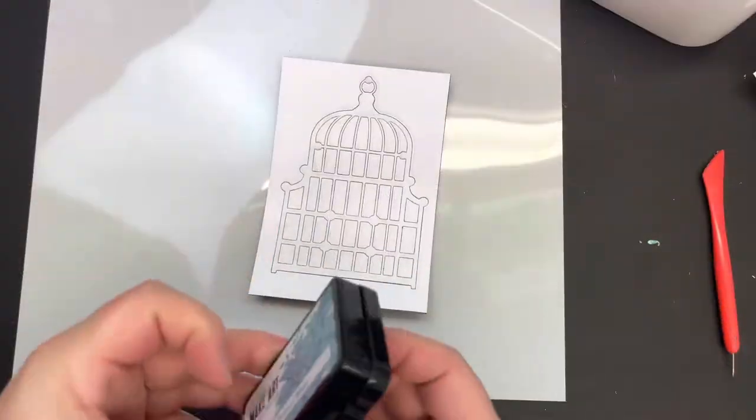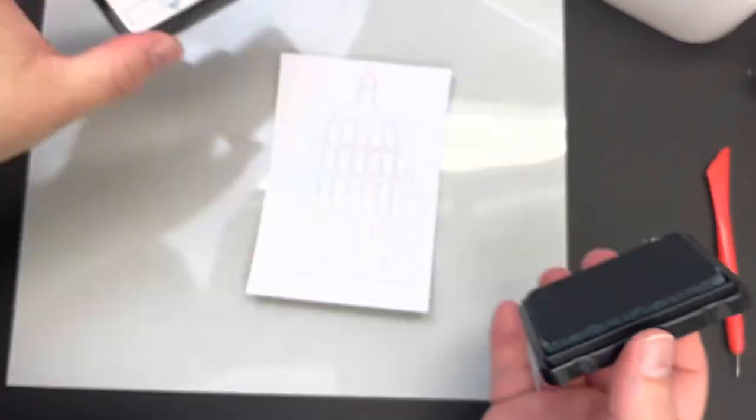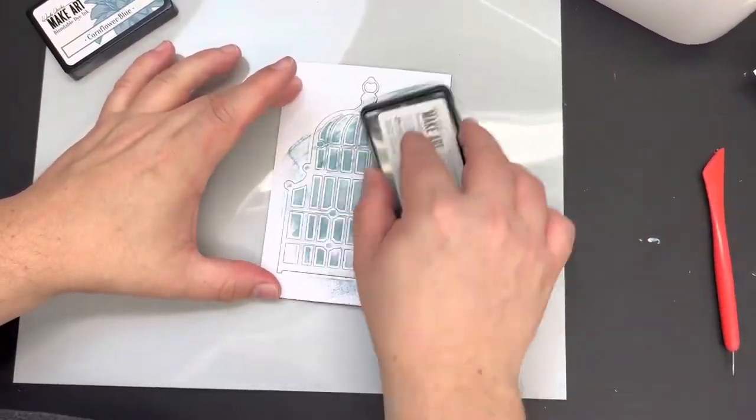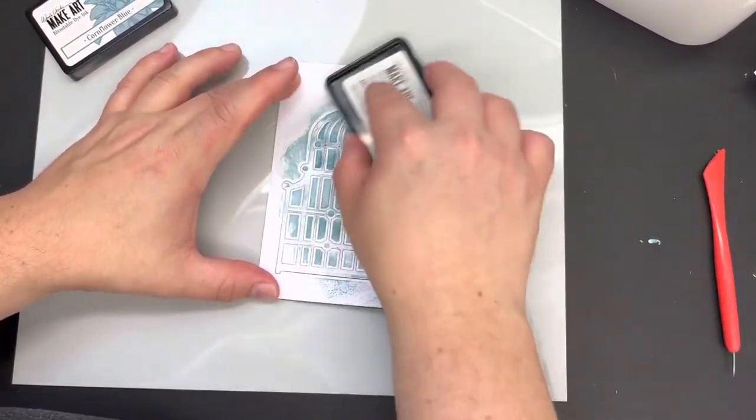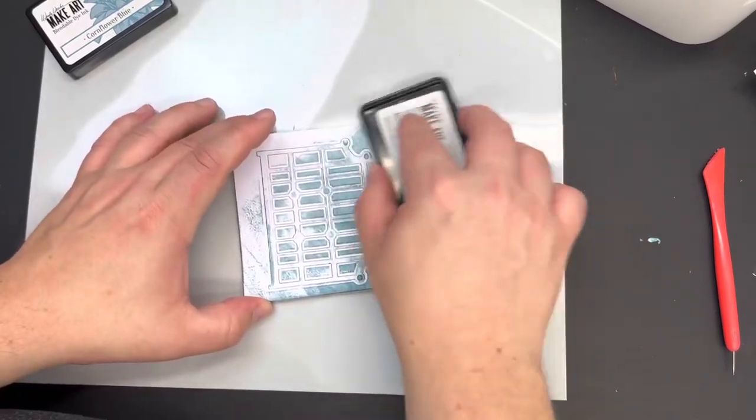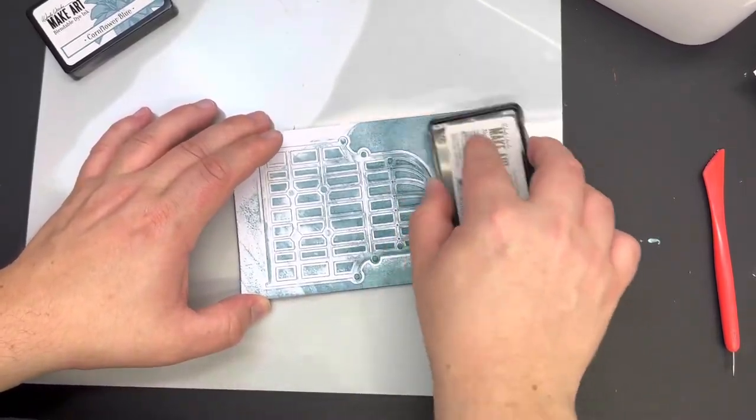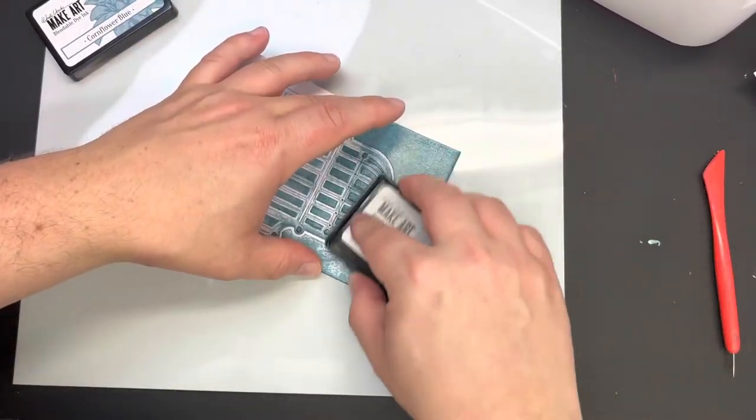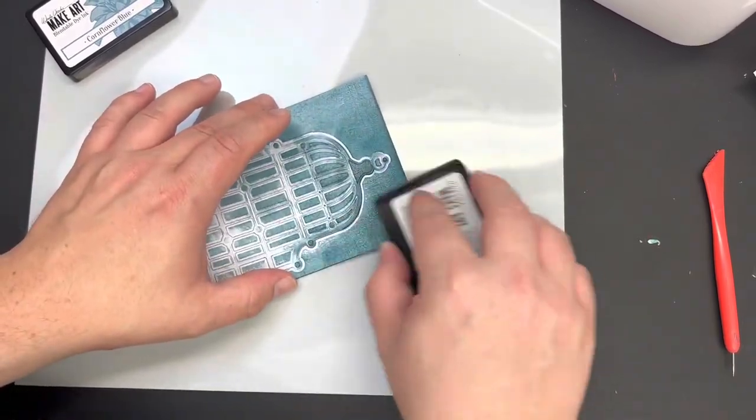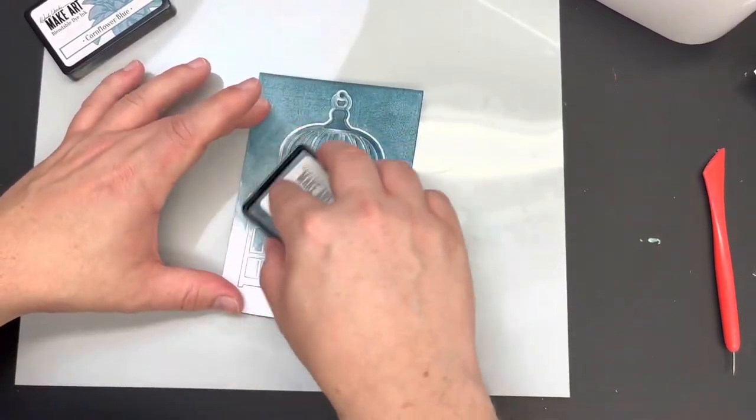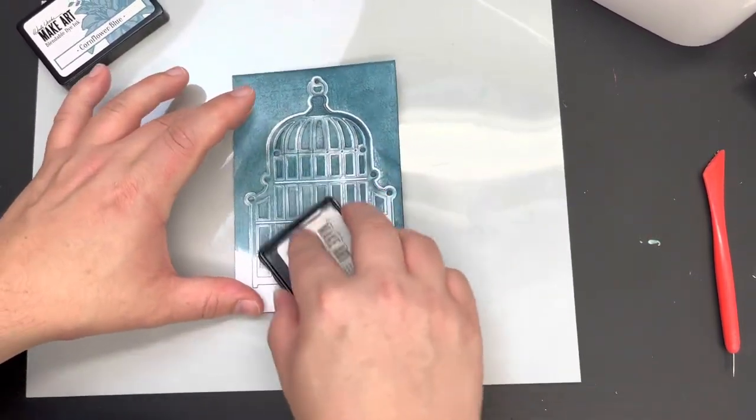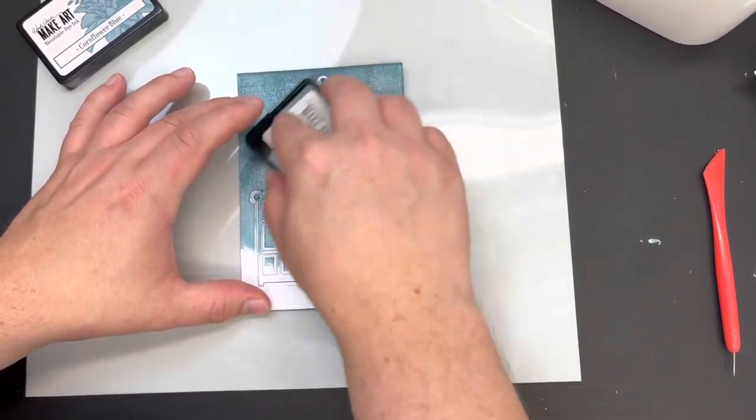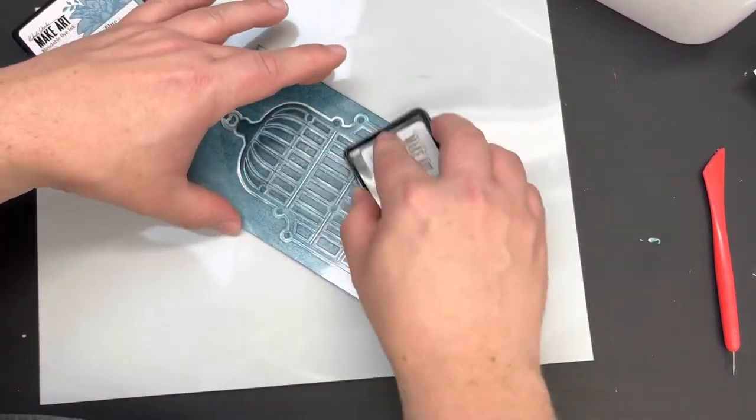Now if you wish to you can of course do this with fancy colored cardstocks or you can add color once you've done the effect. So for this one all I'm going to do is bring in a Wendy Vecchi Make Art blendable dye ink in cornflower blue and just take this ink directly over the top of the panel I've engraved, highlighting those areas and engraving nicely between the colors of the card and the ink.